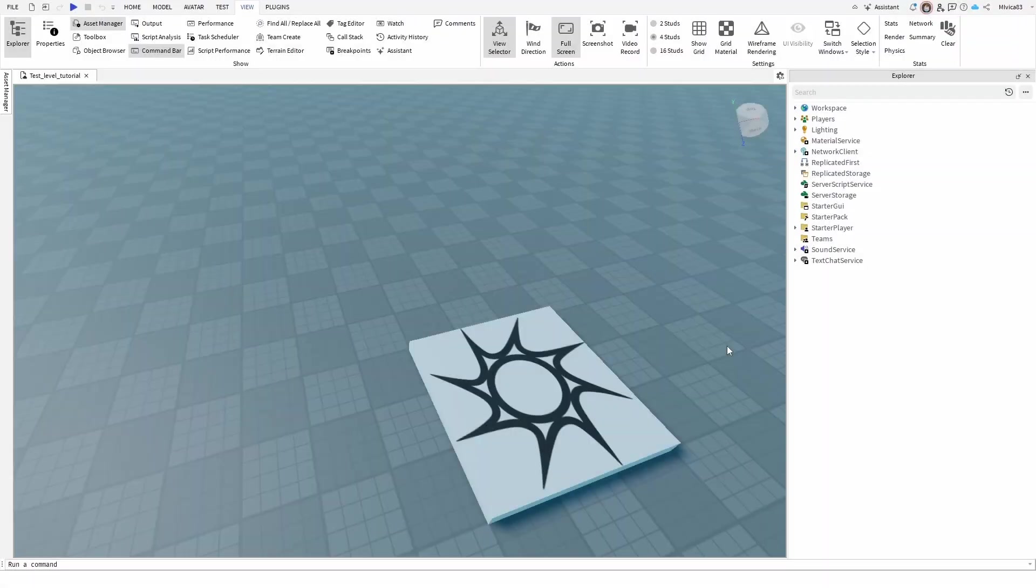Hey everybody, my name is Ivica. Thank you so much for joining me on my latest Roblox Studio Beginner tutorial that will show you a really simple and easy thing, and that is how you can open your properties tab.